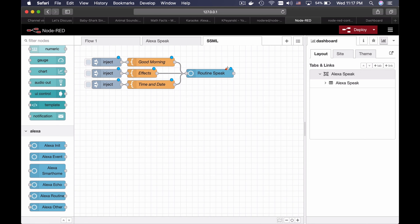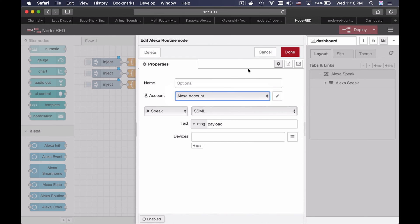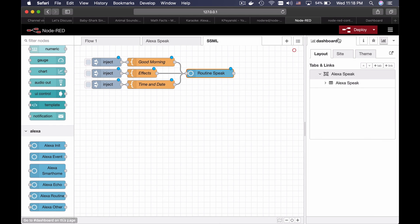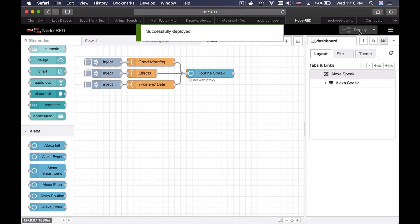Red triangle — attention. So I will choose the Alexa account here, click deploy. This flow is also ready.